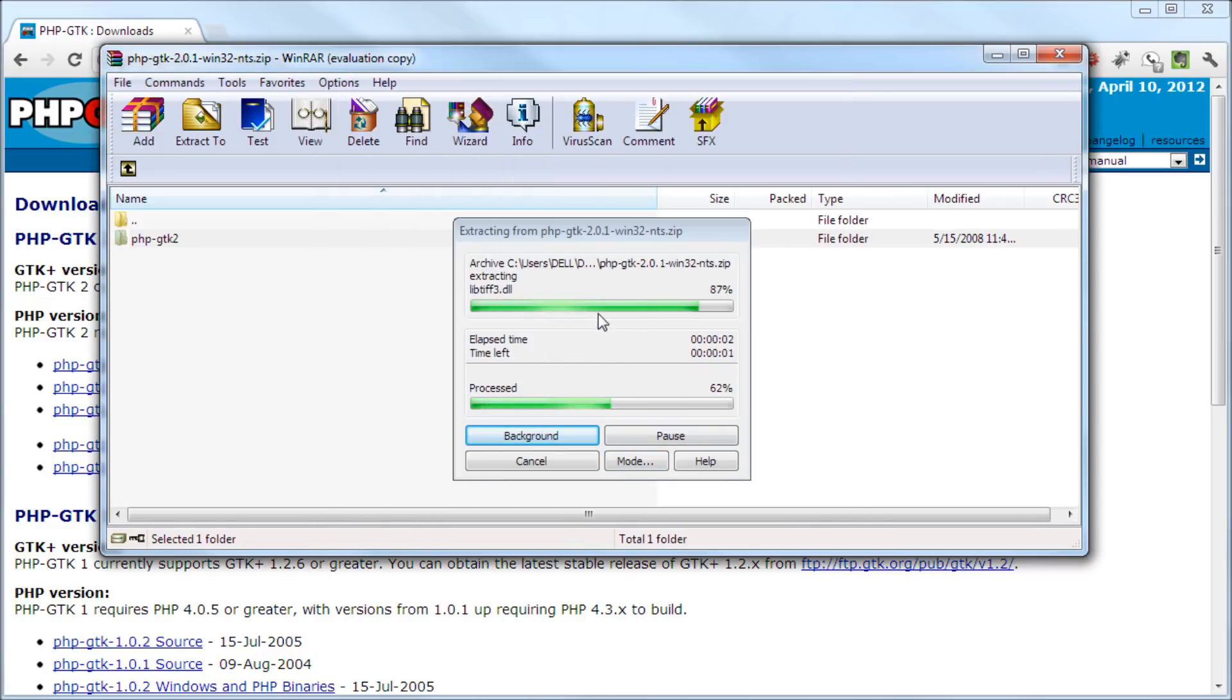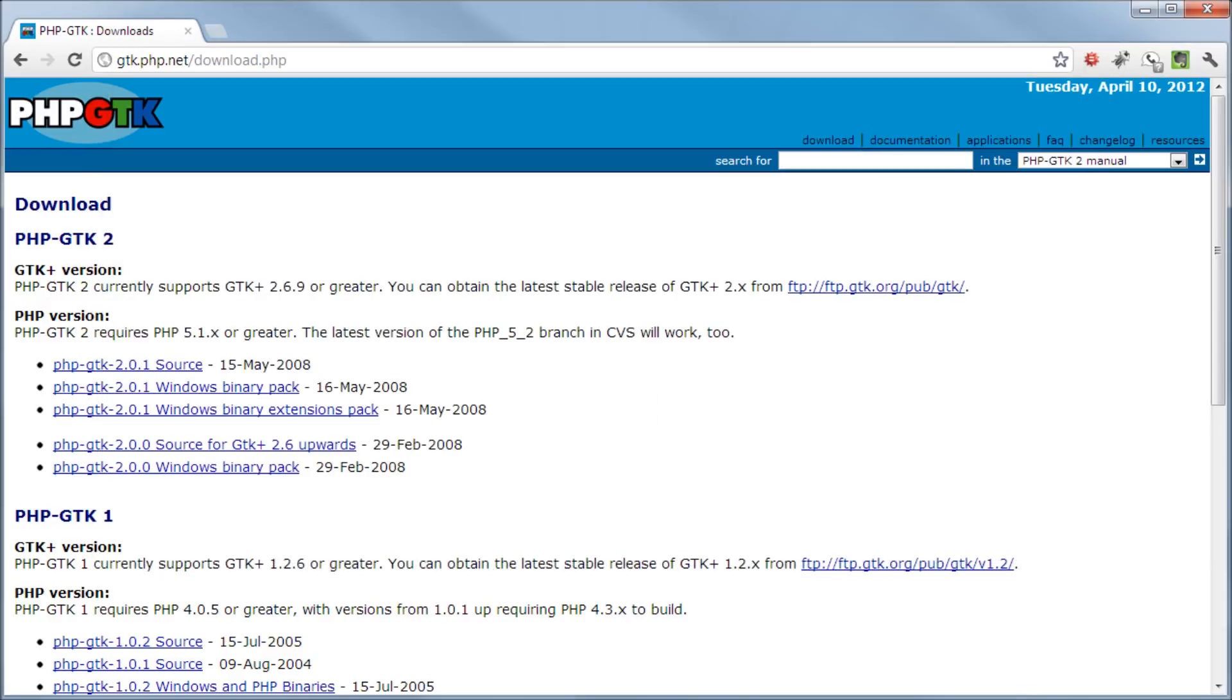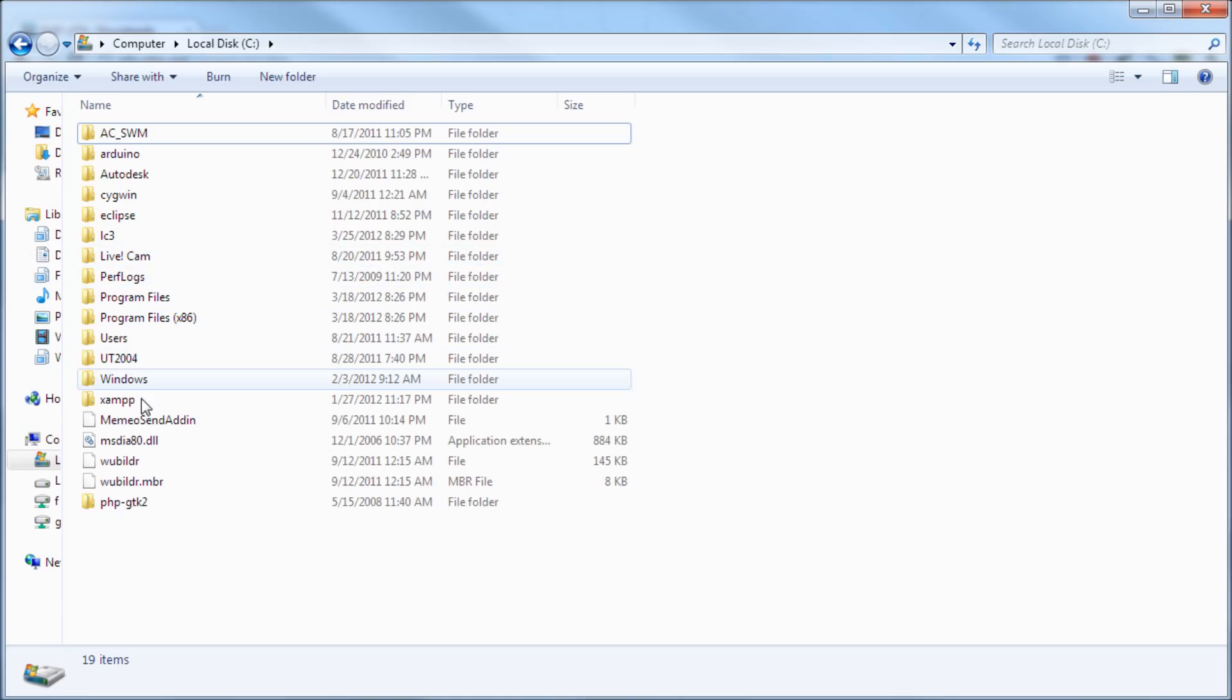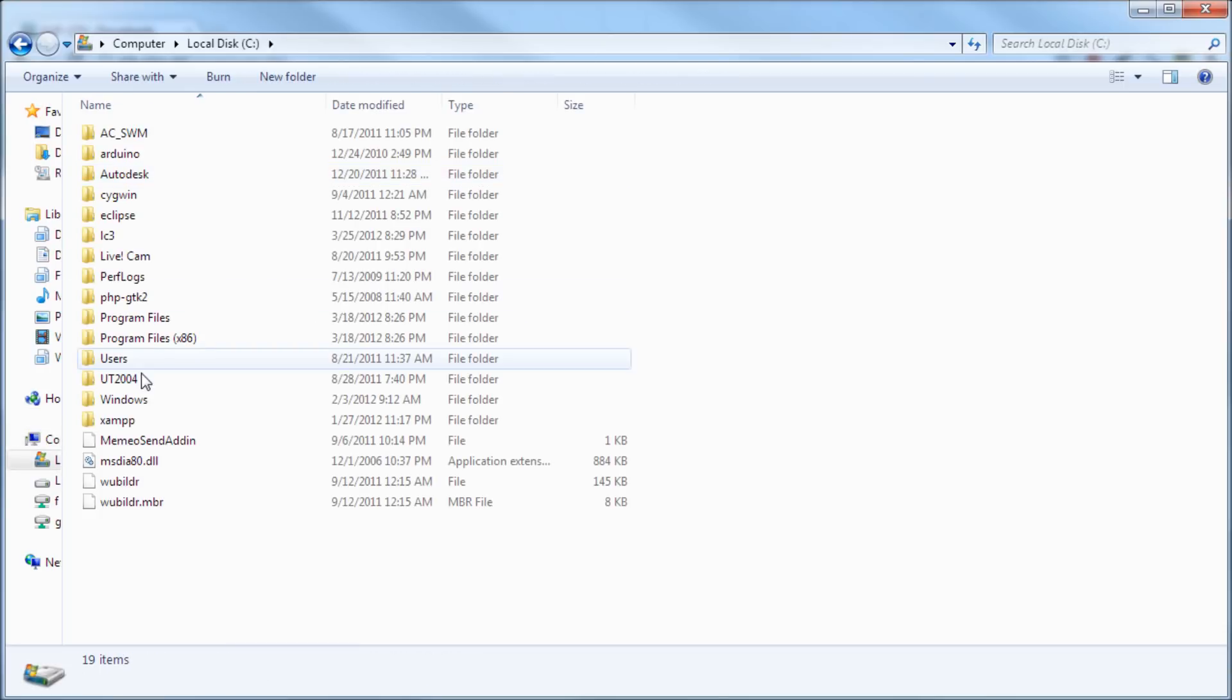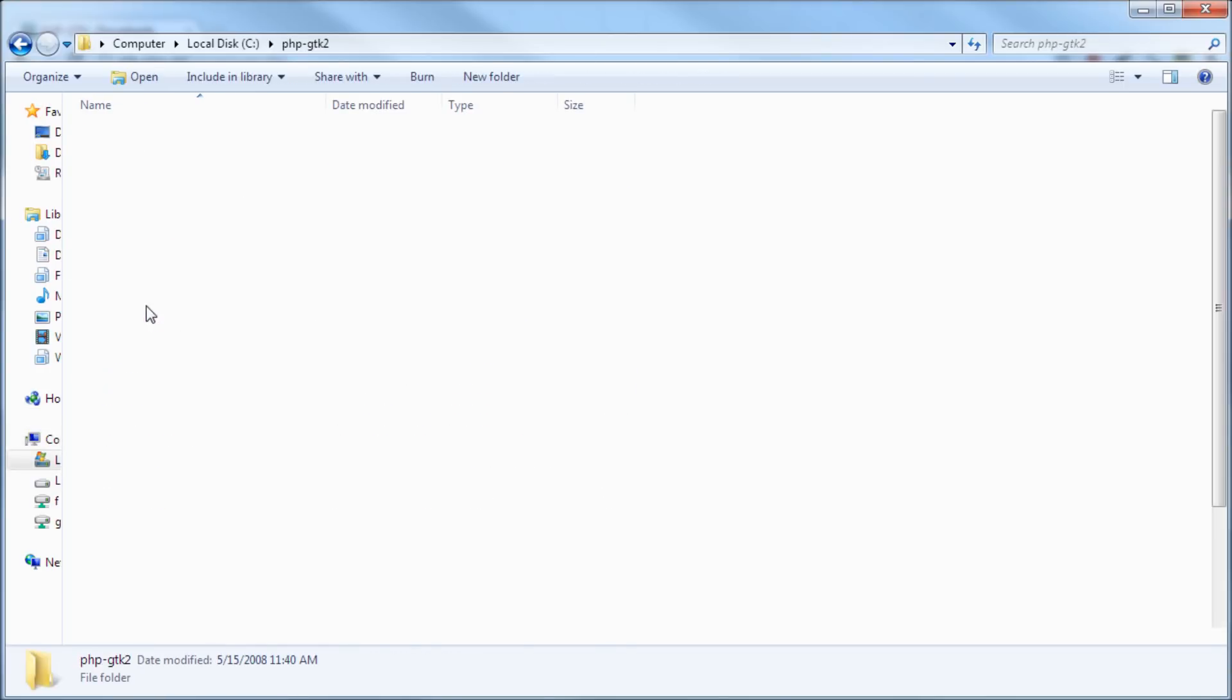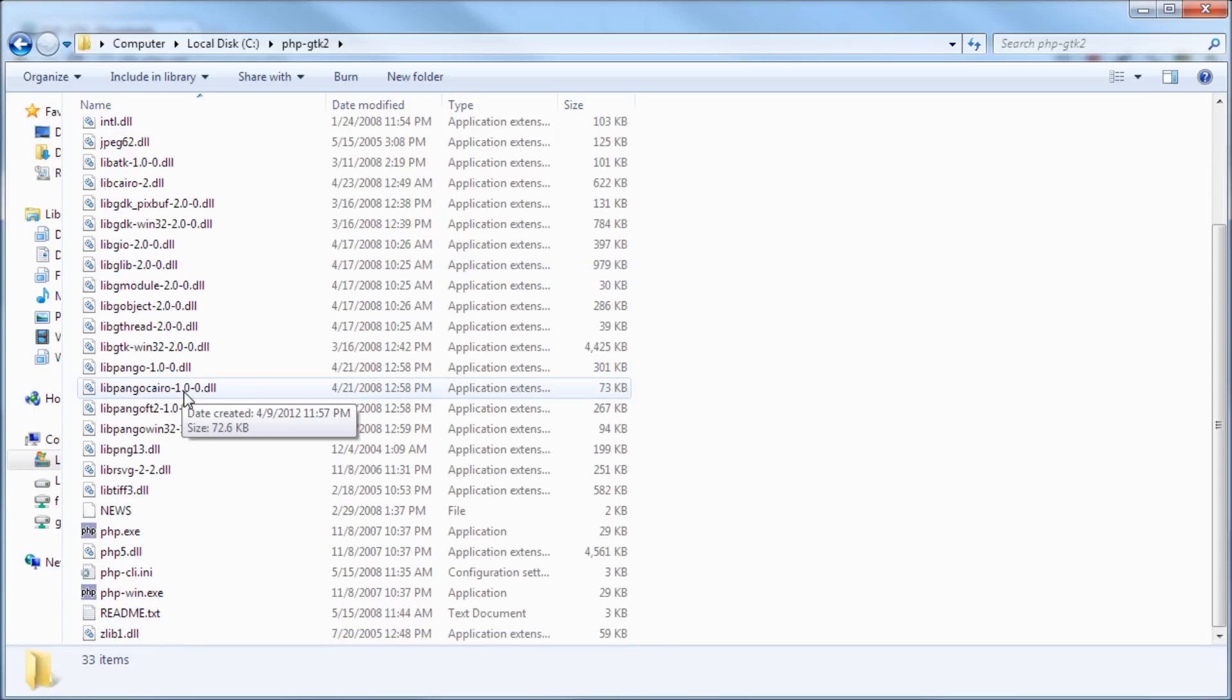It's trying to extract that, pretty good. So now let's close this because we don't need that anymore and let's come here and we extract it into the C. Oh, there it is, php-gtk, that's good.